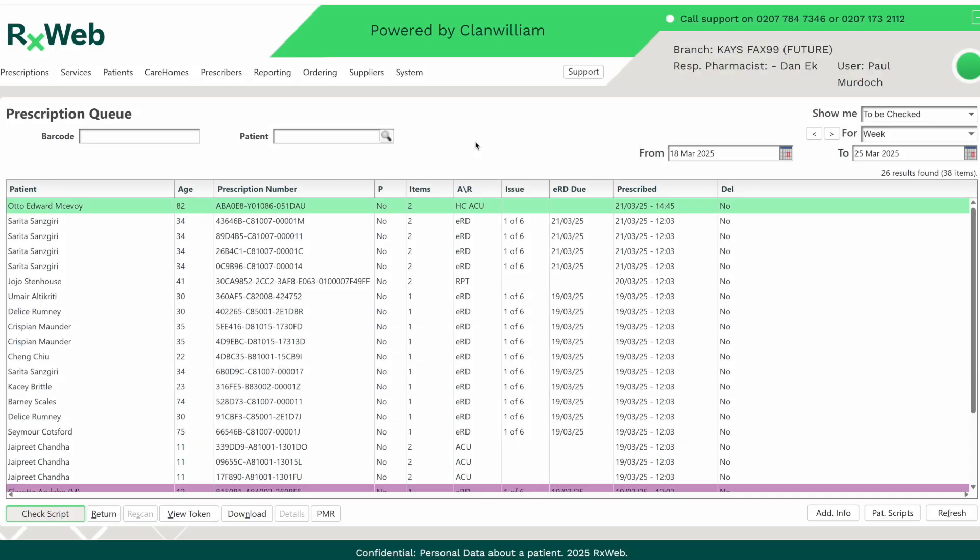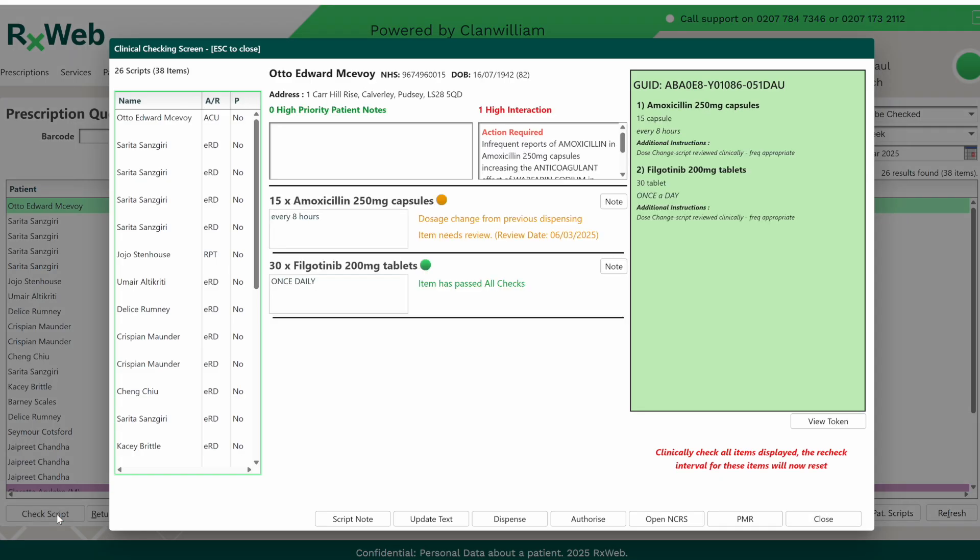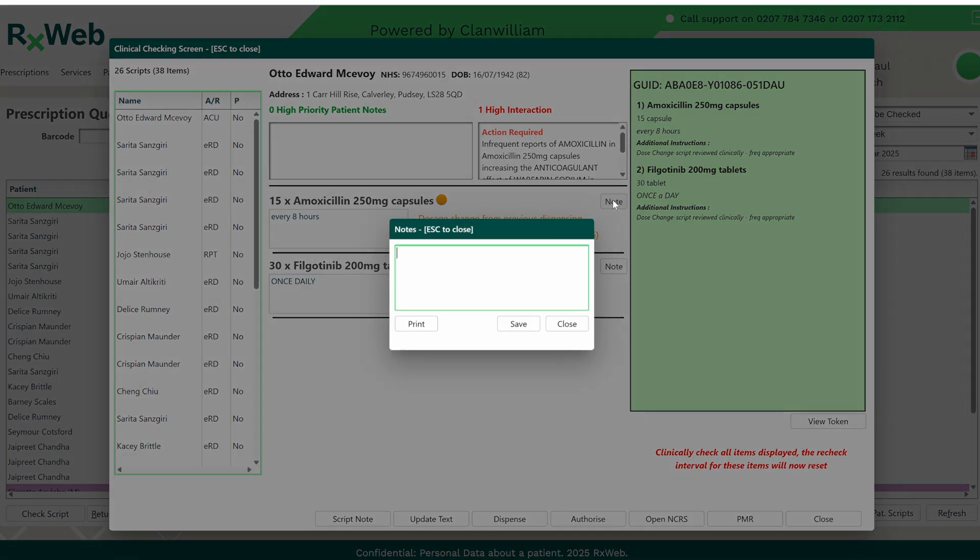A Recurring Patient Drug Note is a note that's added to a drug for a particular patient. You'll notice on the To Be Check screen, there's now a note button next to each of the items. To add a note, simply click on the button, type it in and then click on Save.